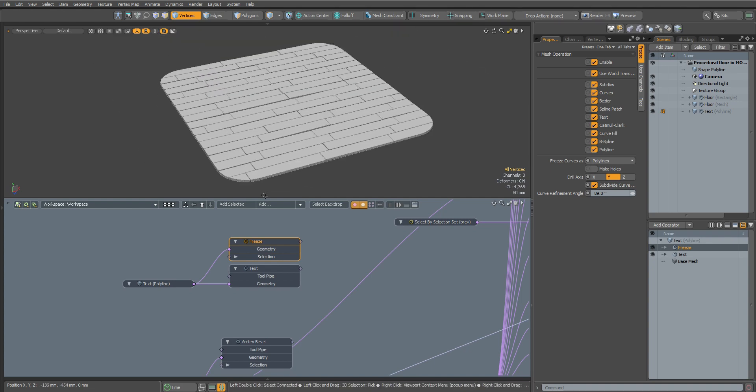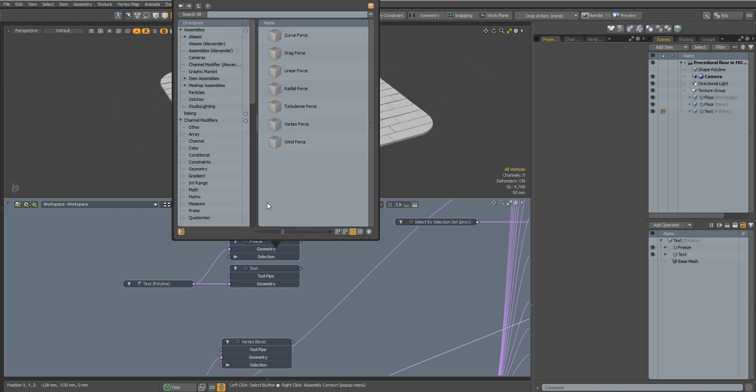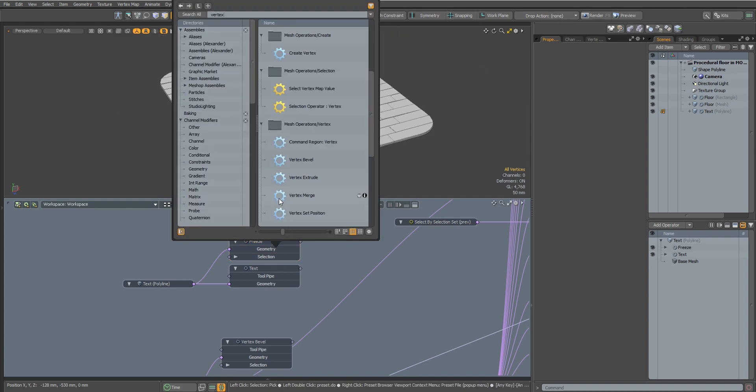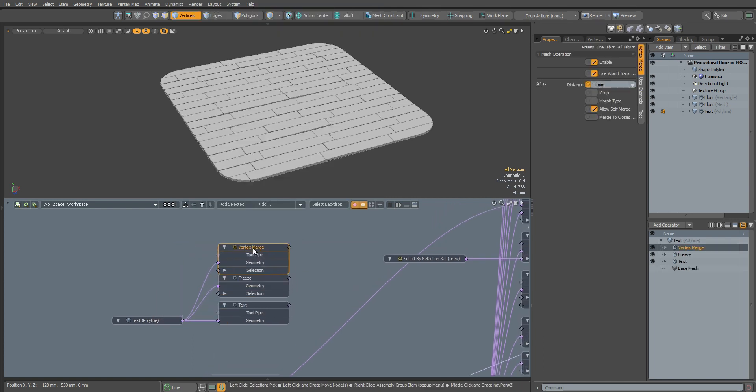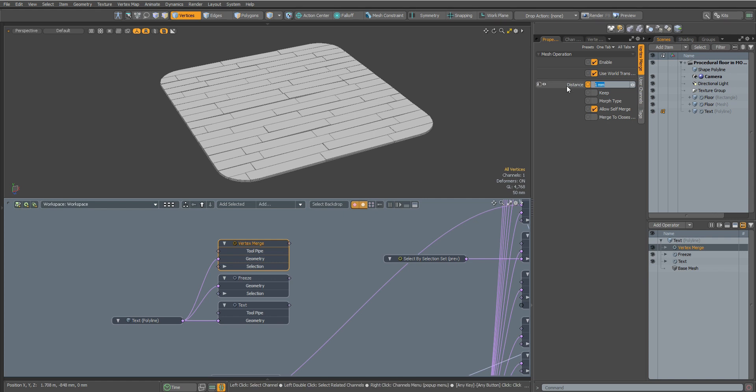You can also use the Vertex Merge node to optimize the text, as some fonts have problem areas and too many points. With the Vertex Merge node you can connect nearby points.